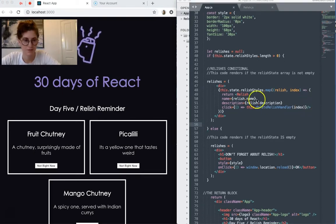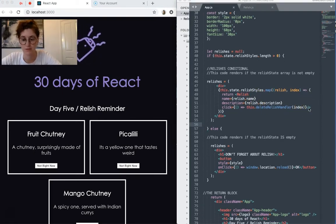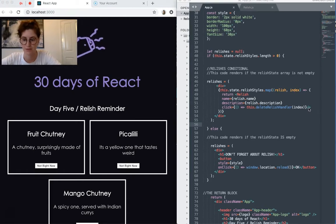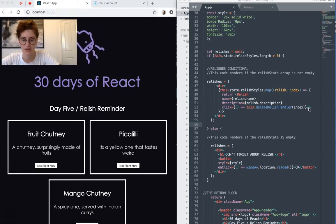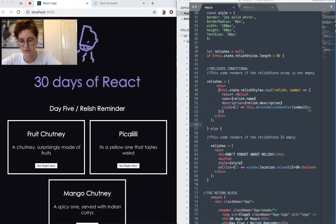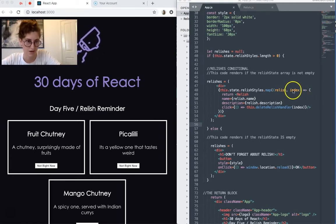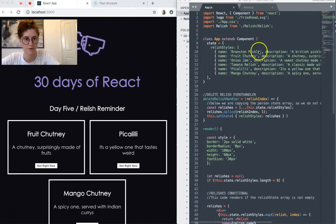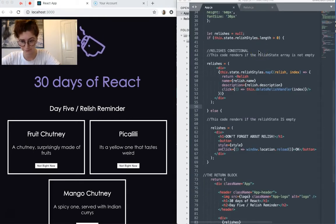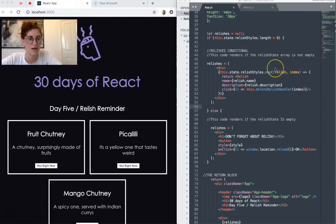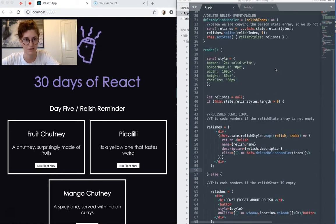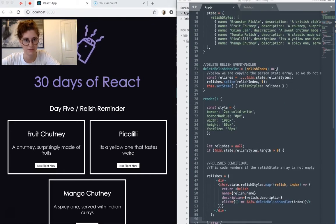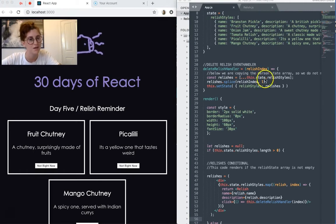Okay, so along with name and description, I'm also passing a reference to an event handler, which I've called Delete Relish Handler. This accepts relish index as an argument, which is the position within the object array. So like whether it's 0, 1, 2, or 3, up here in our array. So let's have a look at this Delete Relish Handler and what that does.